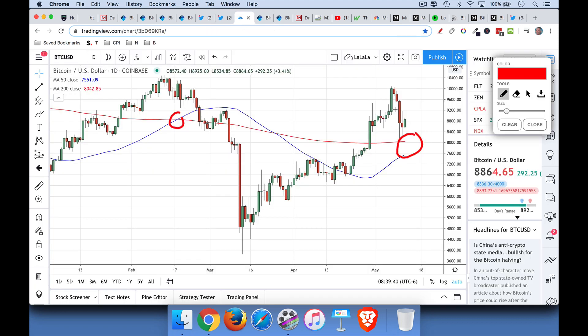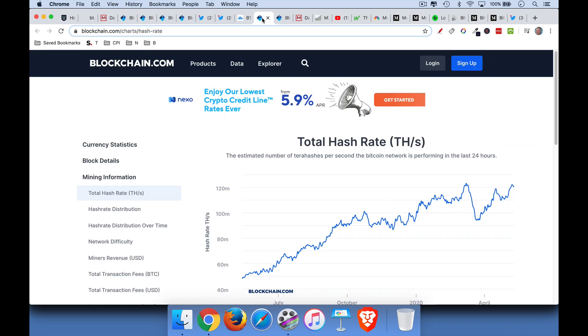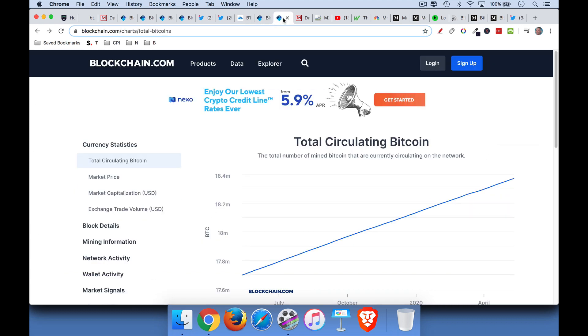So if demand for Bitcoin stays constant or increases, we should expect the price to go up quite a bit. And if you stay tuned, I'm going to talk a little bit more about the price going forward. But right now we're seeing a fairly good looking chart. Hash rate is strong.